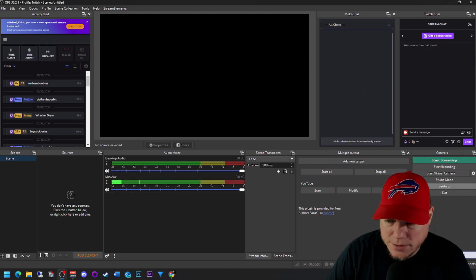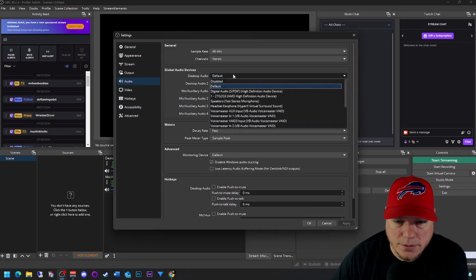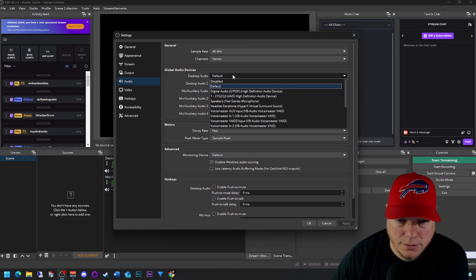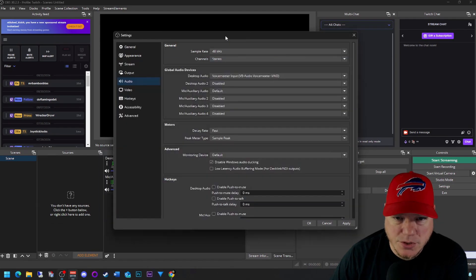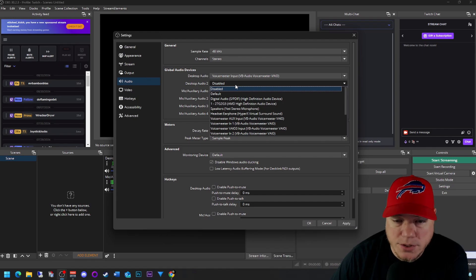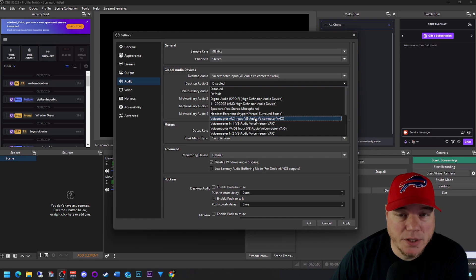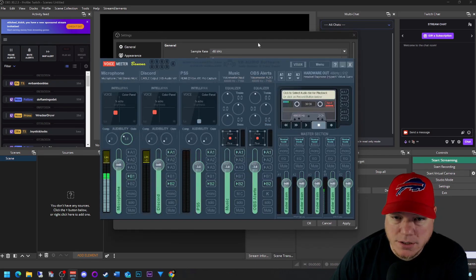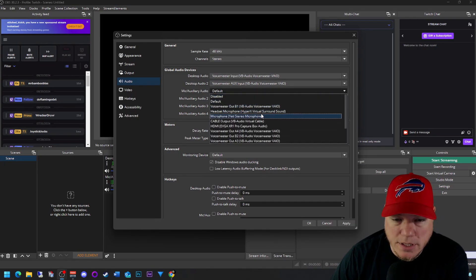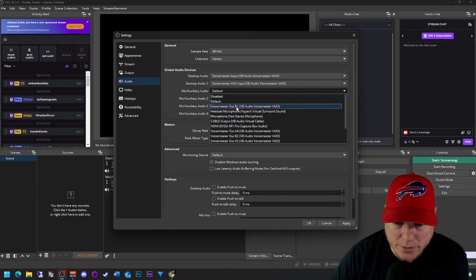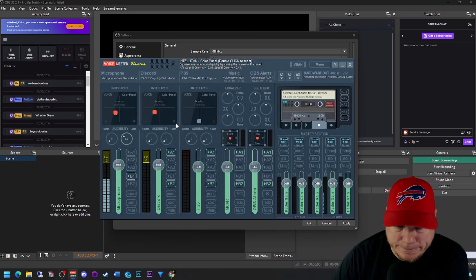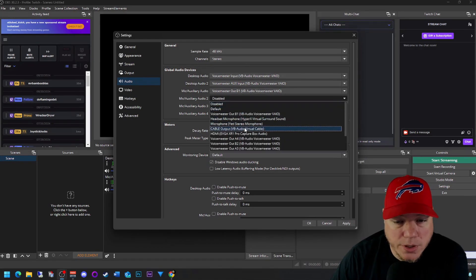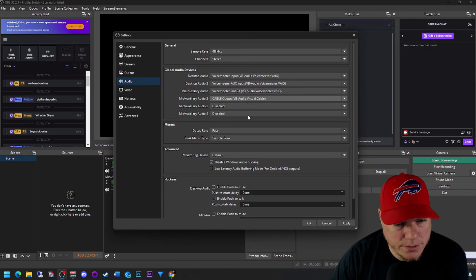Come to your settings, come to audio. Change your desktop audio, so this is going to be your music. Change it to the VoiceMeeter input. Microphone, we're choosing not your microphone that you have, but we're going to choose VoiceMeeter Out. So this says VoiceMeeter Out B1 because of the track I have chosen is B1 here. And Mic Auxiliary 2 is where you're going to set your cable output, which is Discord. Go ahead and hit apply.